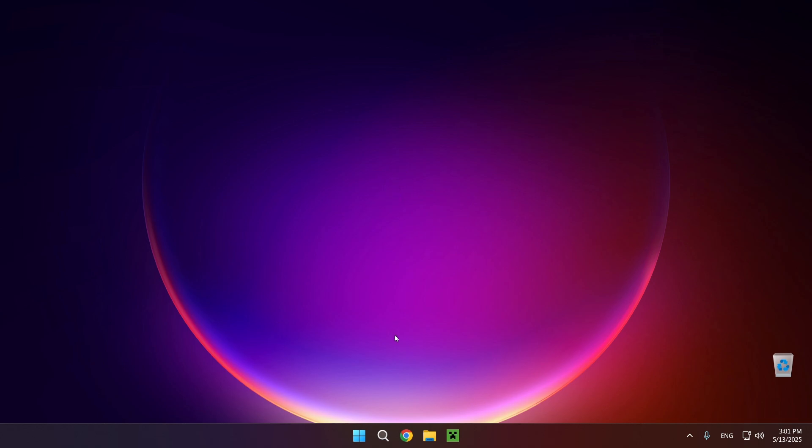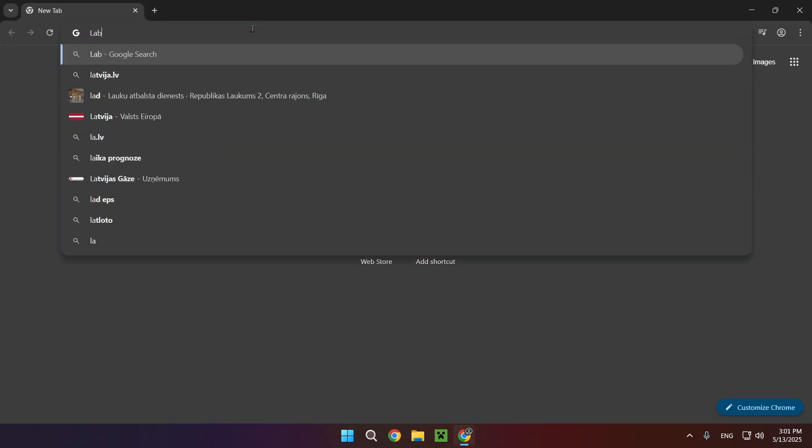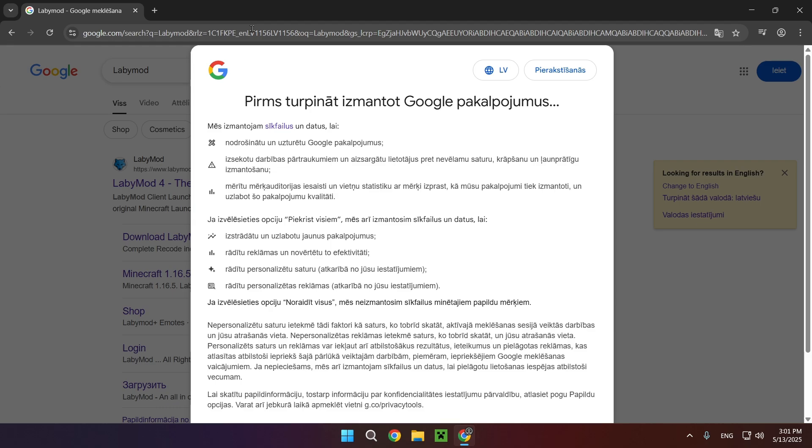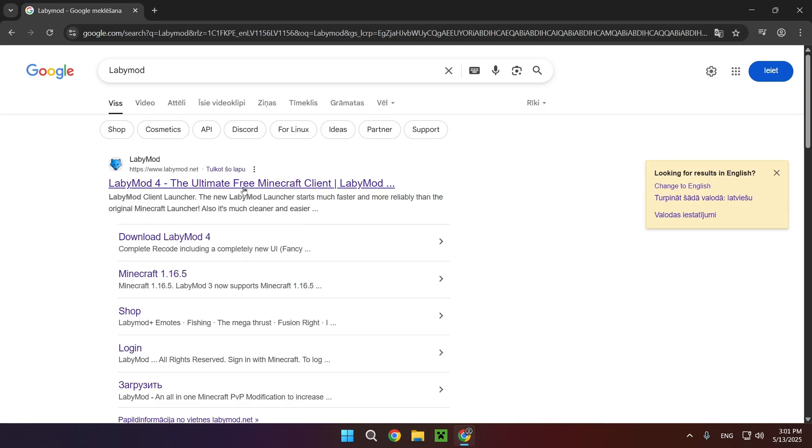All we're going to want to do is go over to our browser. I'm using Chrome but you can use basically any browser. You want to go to the search bar and type in LabyMod, just like that. And right here you'll see the top result will be LabyMod 4. You just want to click on it.